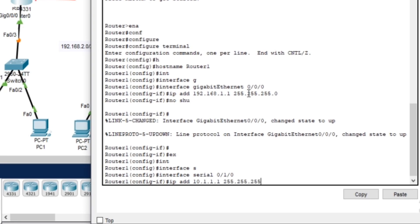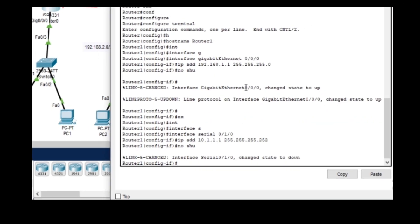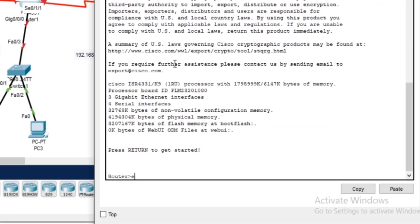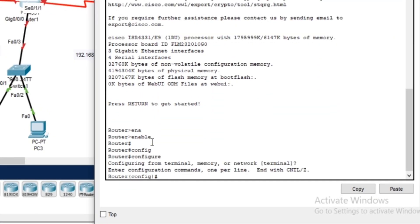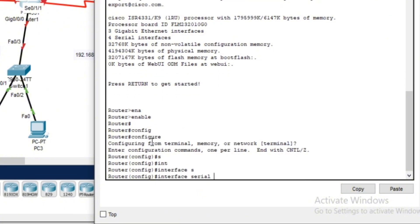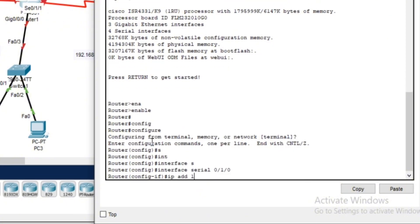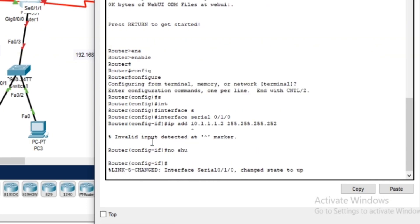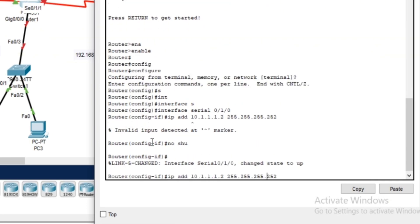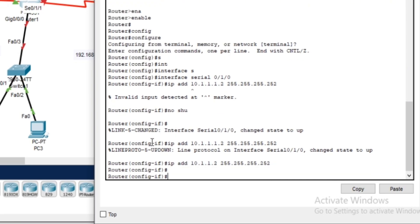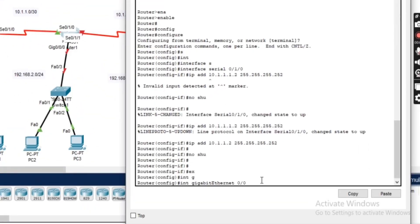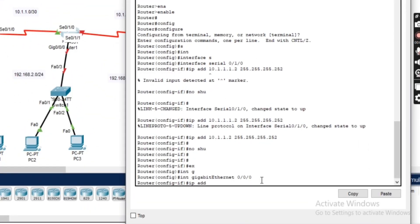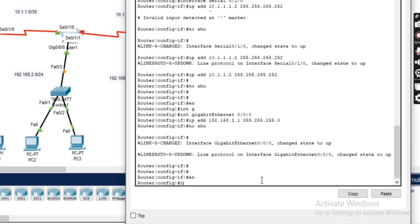Now that router one is set up, let's move on to router two. Router two is connected to three different networks: the 192.168.2.0/24 local network, the 10.1.1.0/30 link to router one, and the 10.1.2.0/30 link to router three. We will configure its hostname and assign the appropriate addresses.